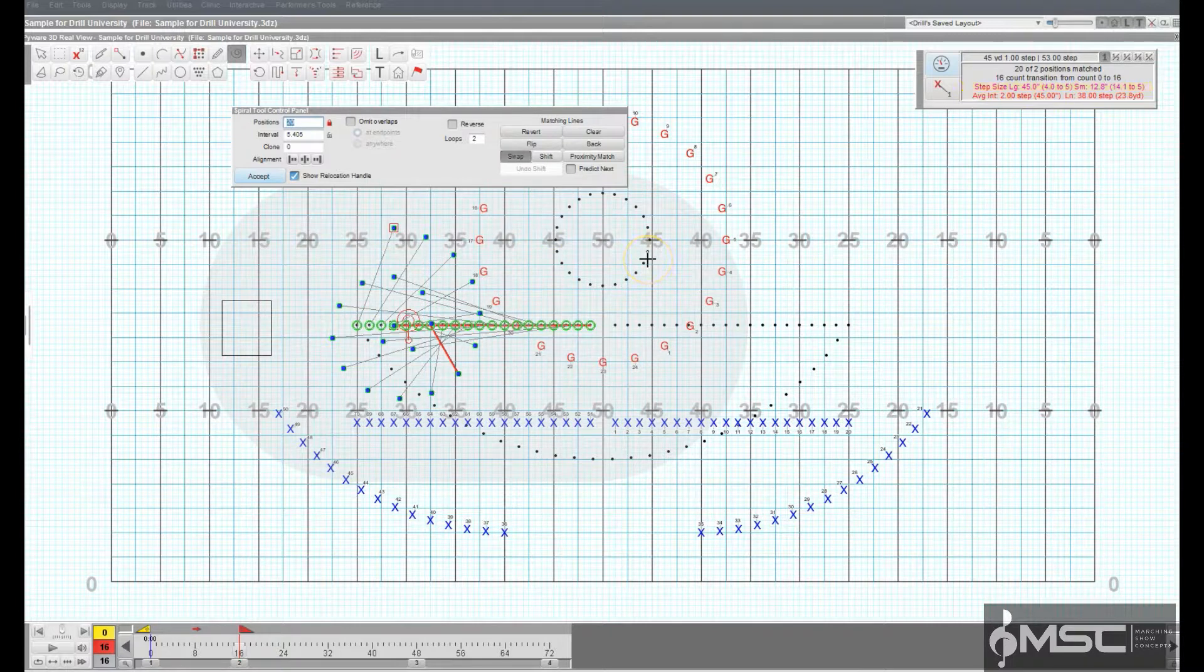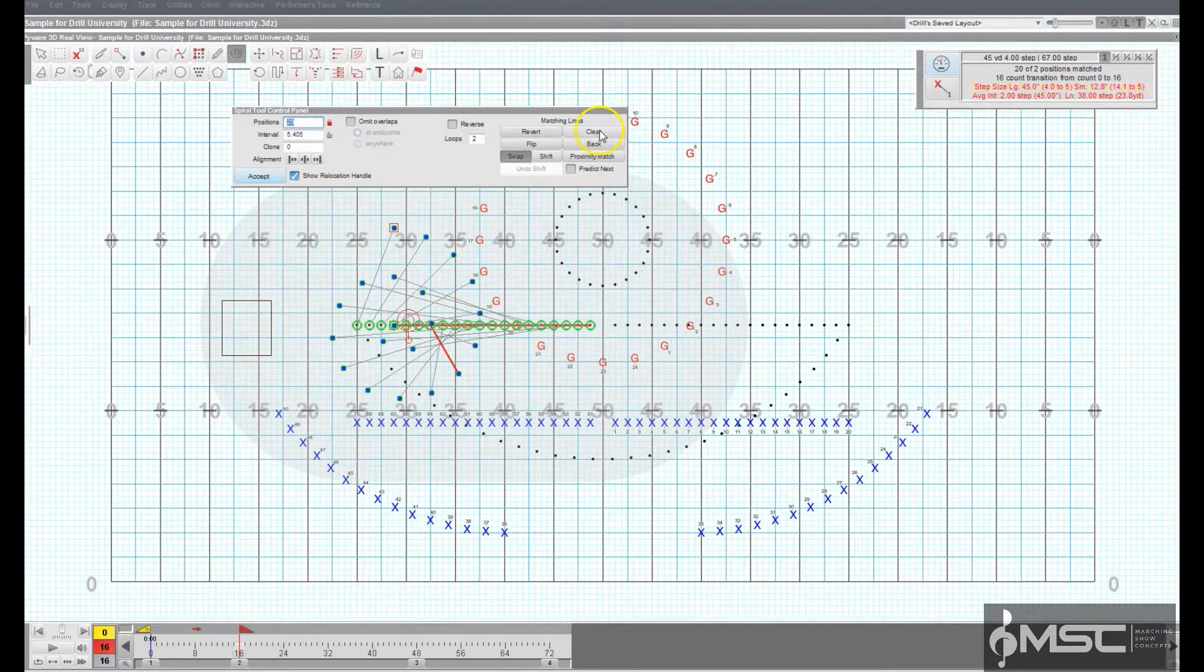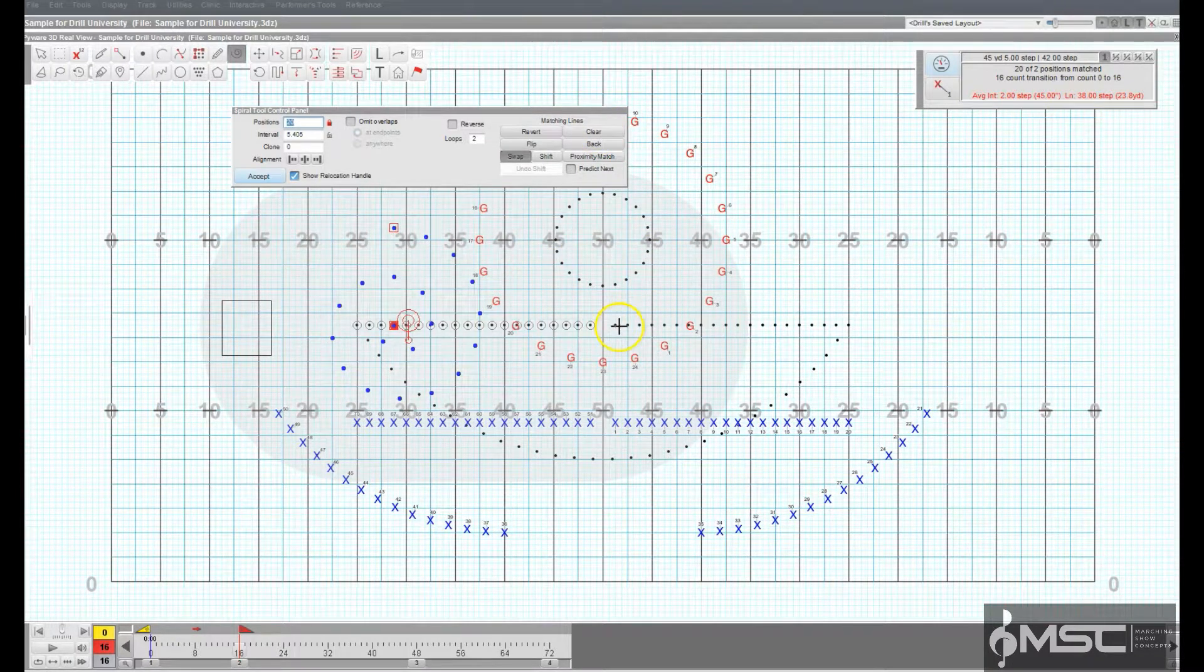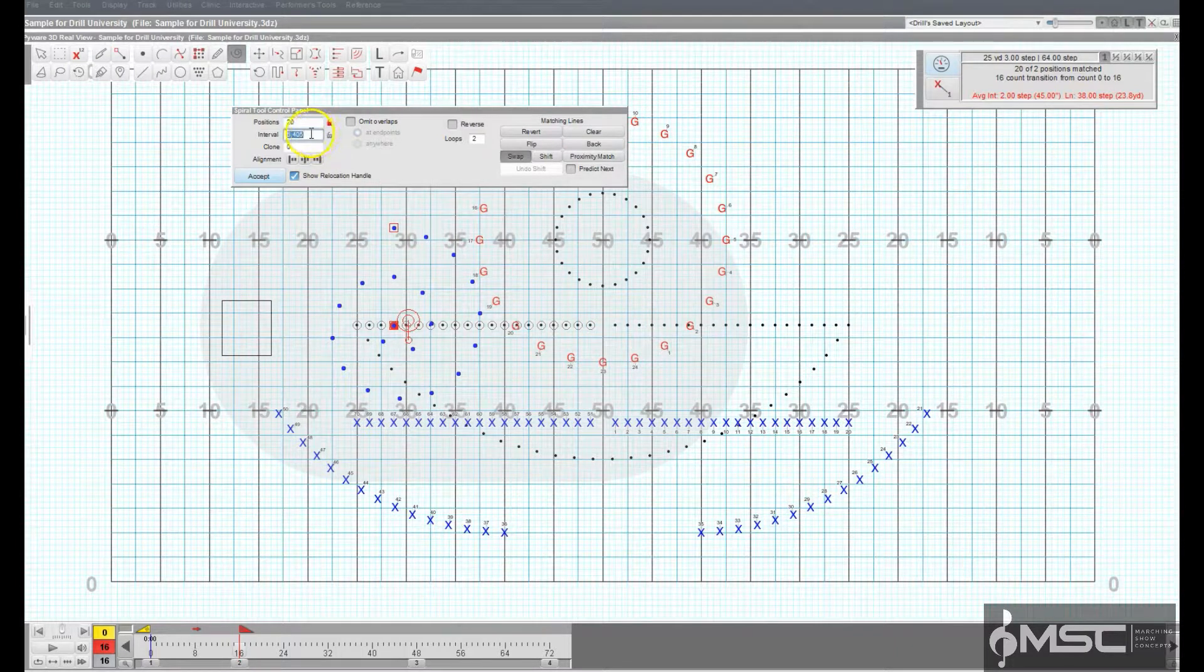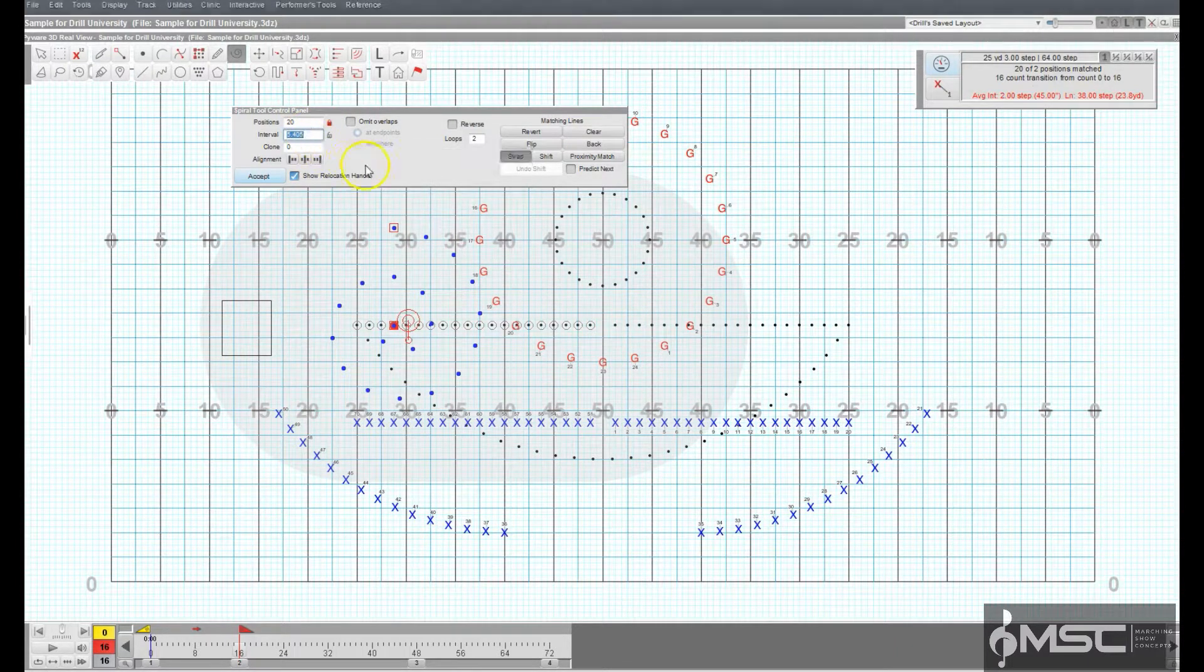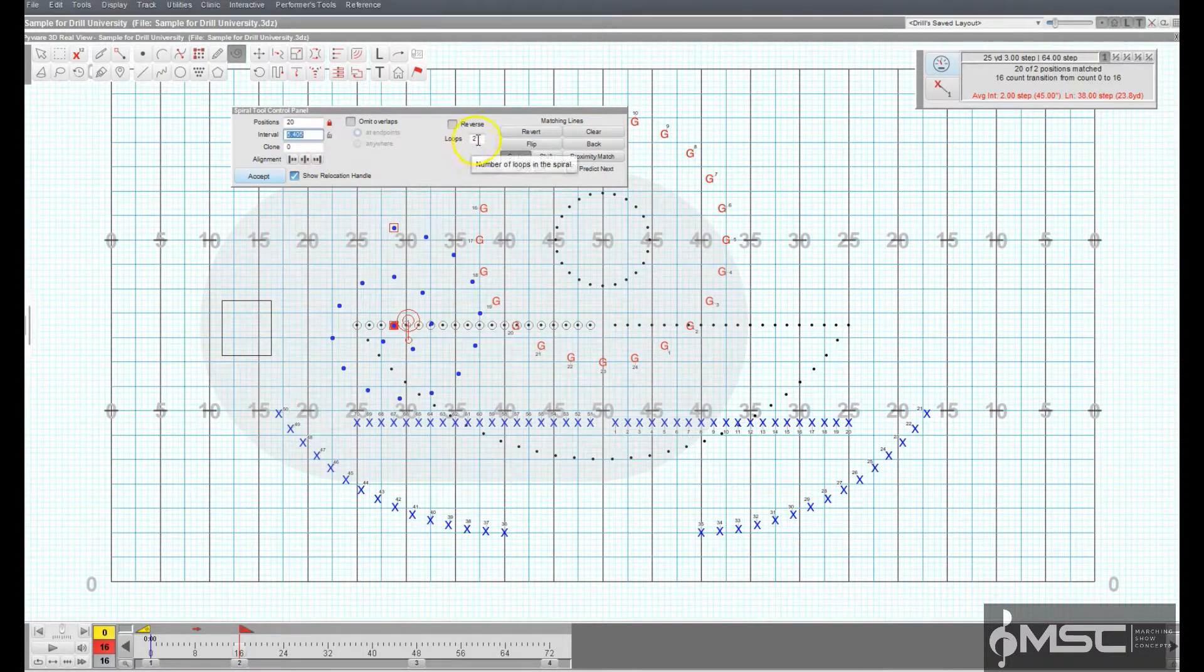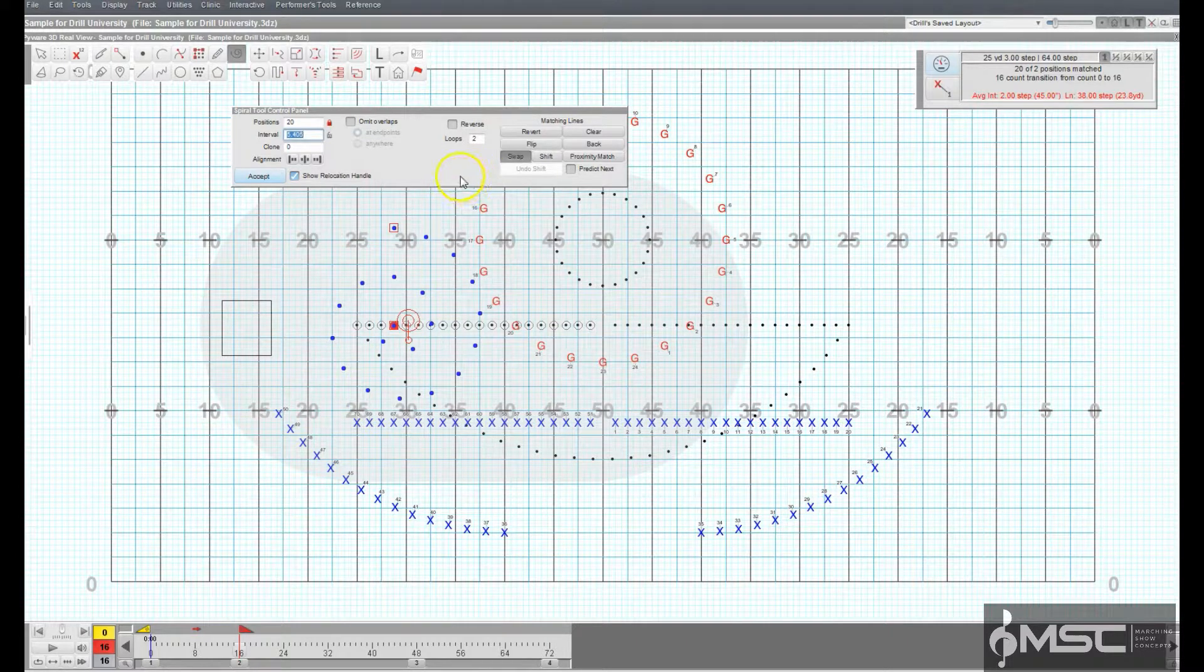The remaining performers will be drawn in automatically depending on the number of loops you've specified. You can change the number of loops of the spiral before committing the form to drill.